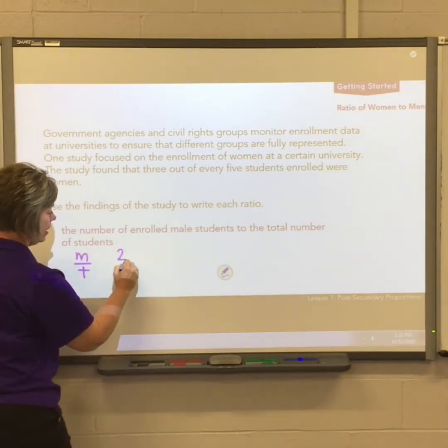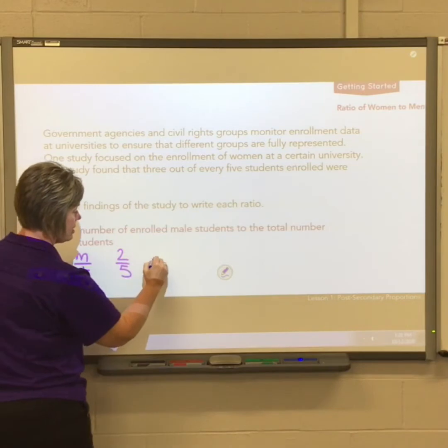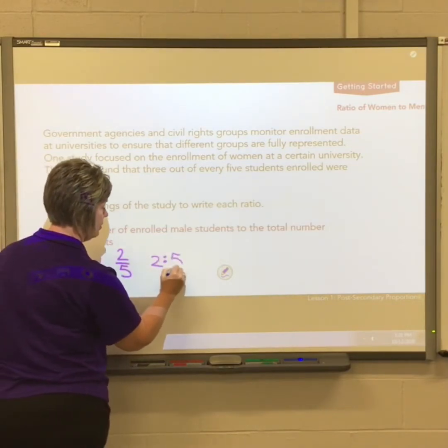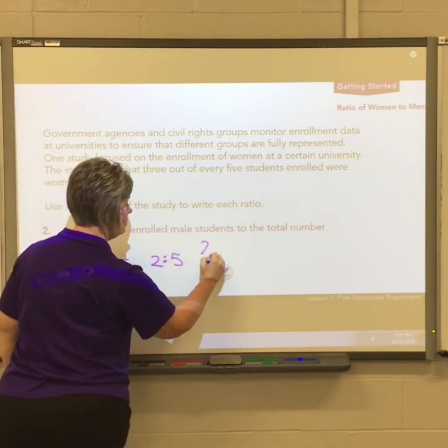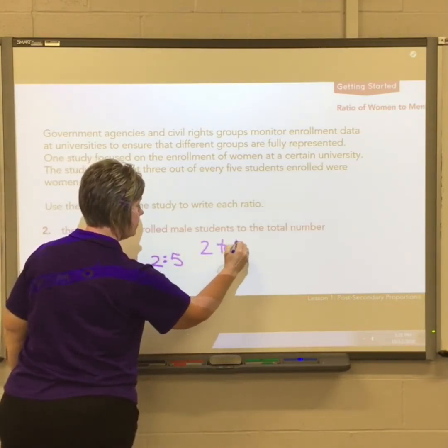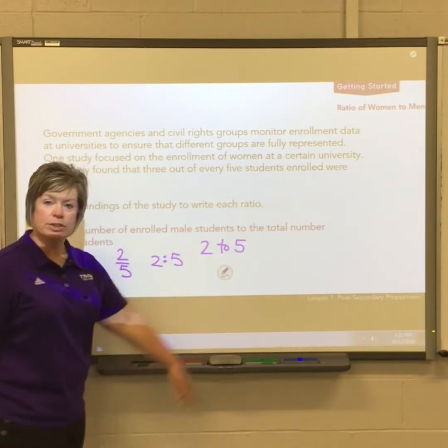Again, I can write that ratio three different ways — and there are your ratios.